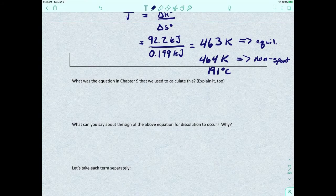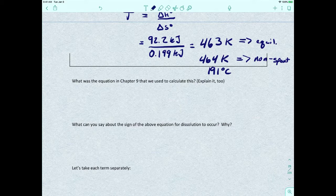Now since we just finished talking about thermodynamics — we reviewed what enthalpy, entropy, and Gibbs free energy are — let's go back to the discussion we had about solutions and see how this all plays out. How do we apply what we know about thermodynamics to a solution?